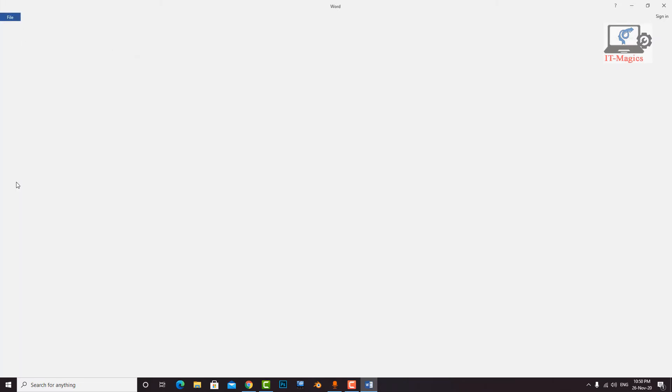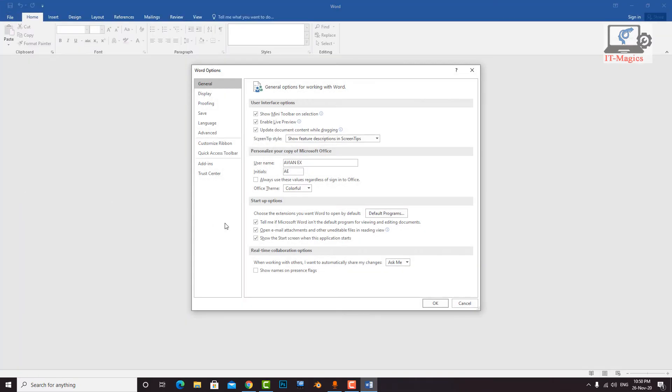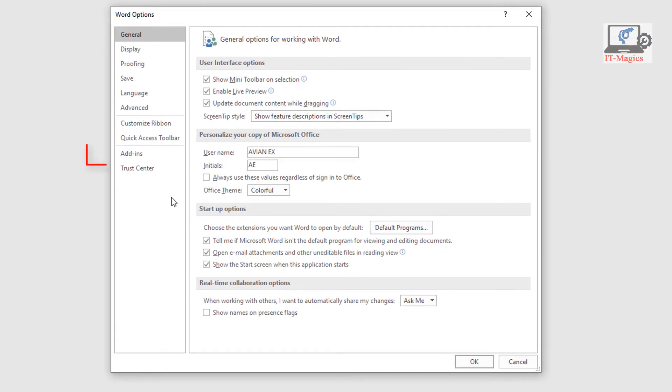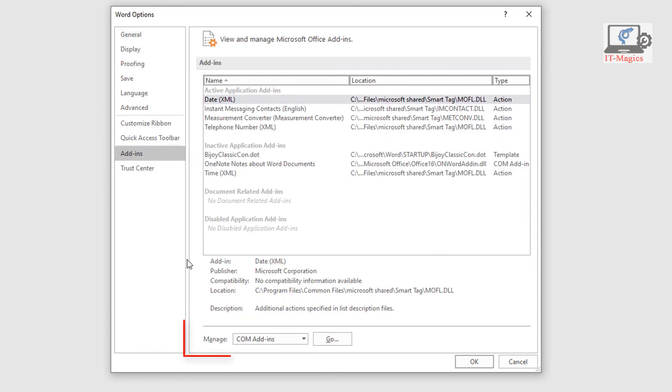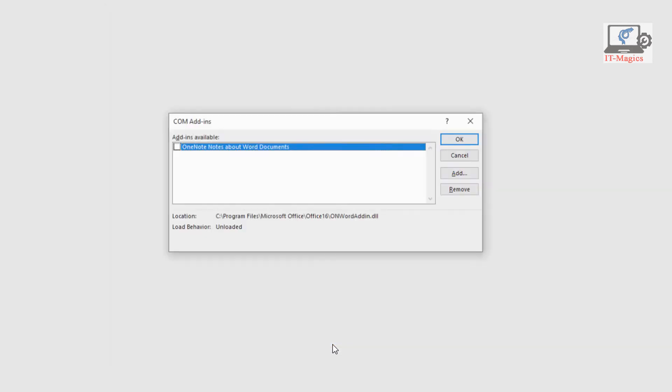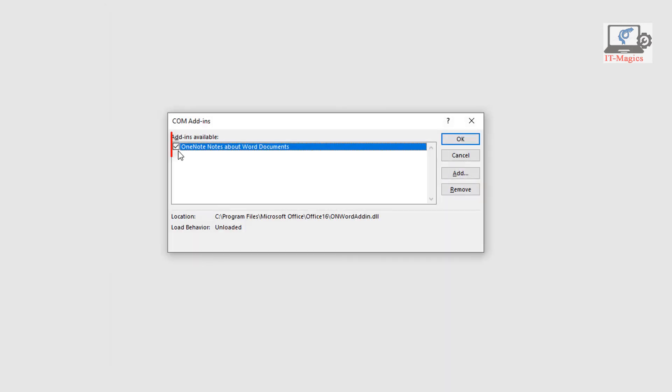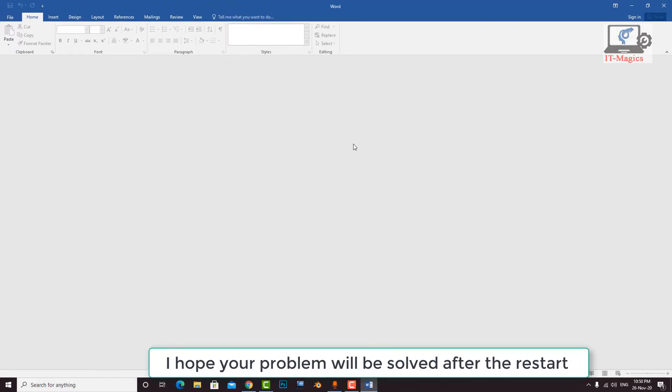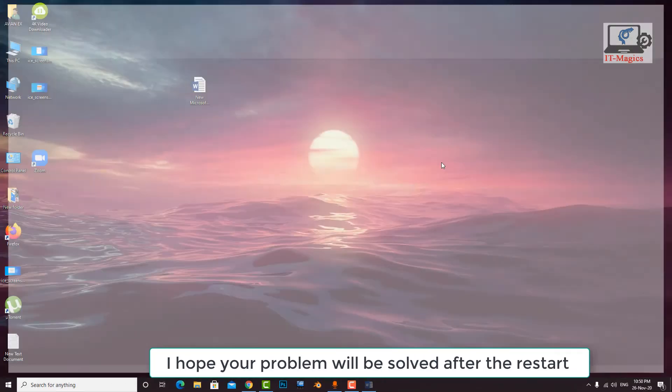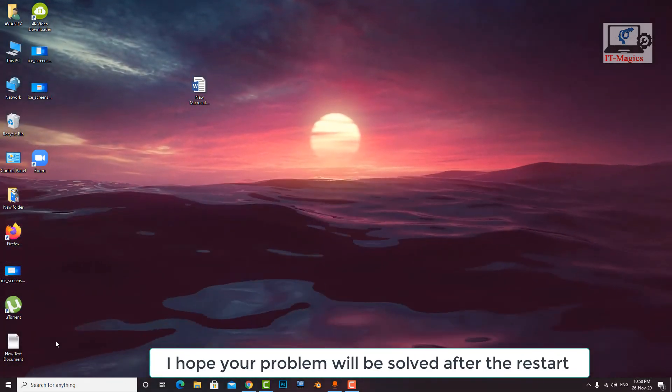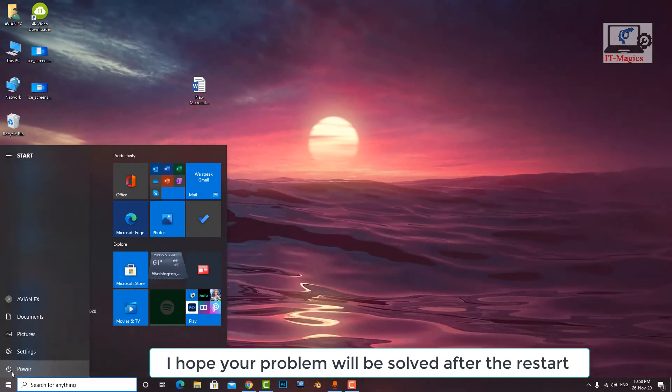Click on the start icon. Now uncheck all add-ons. I hope your problem will be solved after this, after the restart.